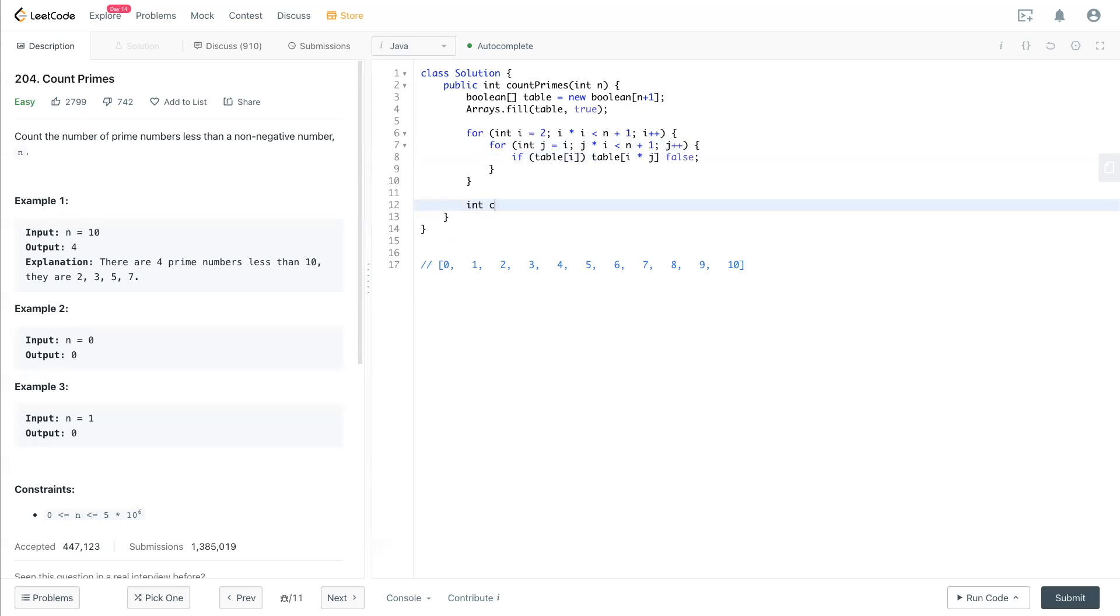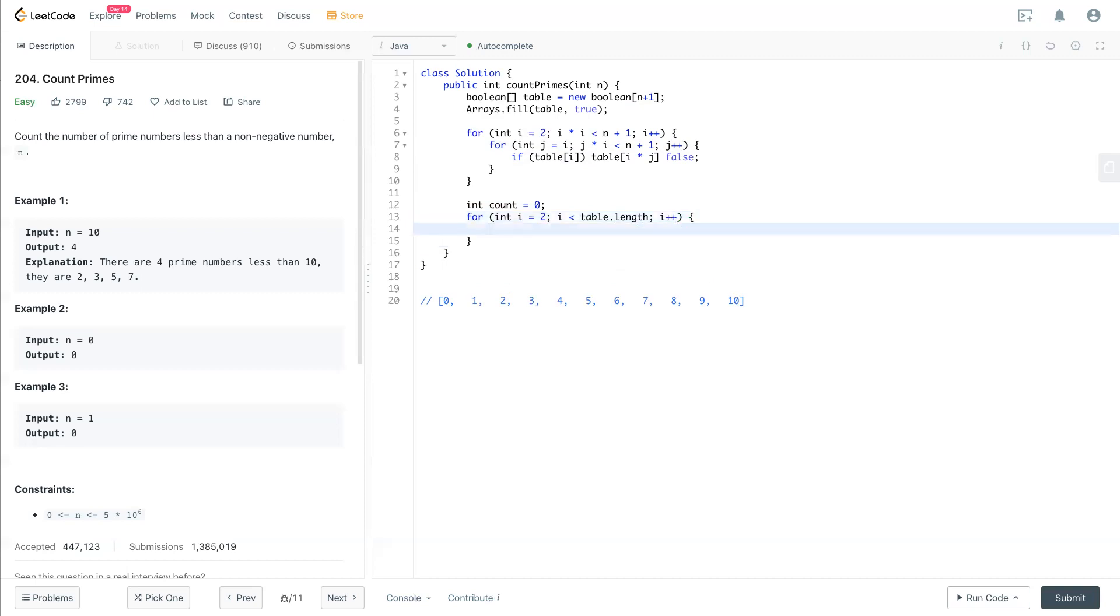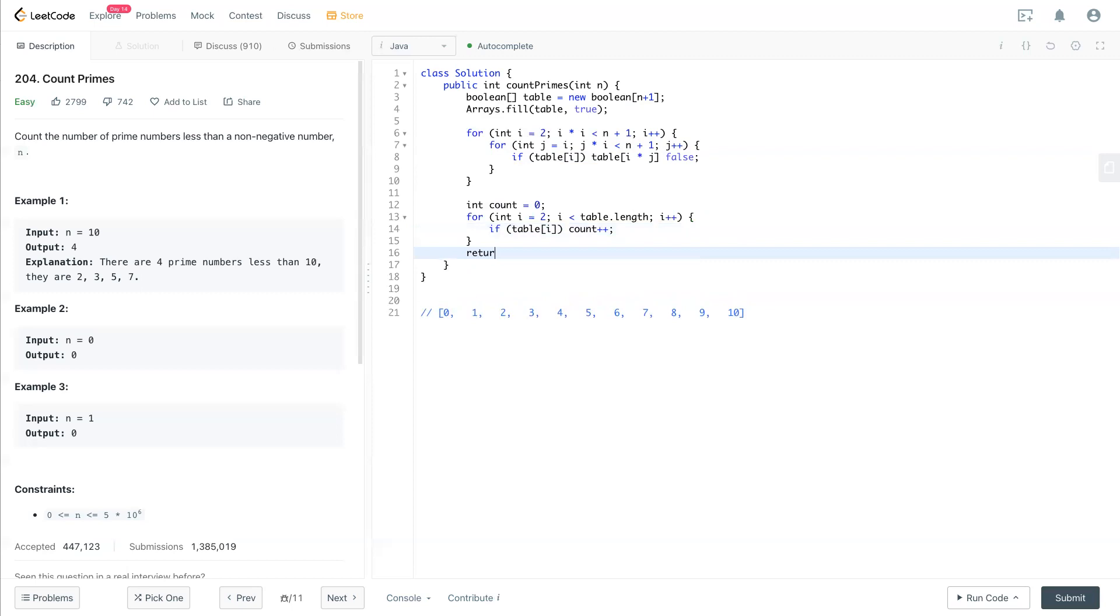We will create this true and false for all the prime values already. So we have a count number starting from 0, and we loop through the whole entire table starting from 2. If table i is true, then we accumulate count. At the end, we return count as a result.